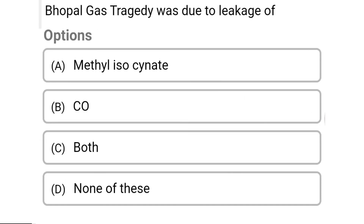So next question: the Bhopal gas tragedy was due to the leakage of — Option A: methyl isocyanate. Option B: carbon monoxide. Option C: both. Option D: none of the above. So the correct answer is Option A, methyl isocyanate.